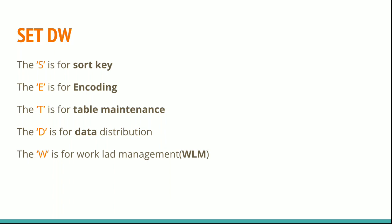The 'D' is for data distribution. Distribute the data using dist styles. The 'W' is for workload management (WLM). Always try to have workload management and give space and priority for your super user and your ETL queries.